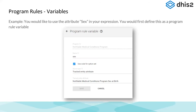Here's the screen if you want to make a program rule variable — this is the first step. You have to define the variables, then you can put them into your expressions, and from your expressions you define the actions. In this case we're looking at a program rule variable called 'sex,' and sex is a tracked entity attribute. So if you have a patient, the patient is male or female.